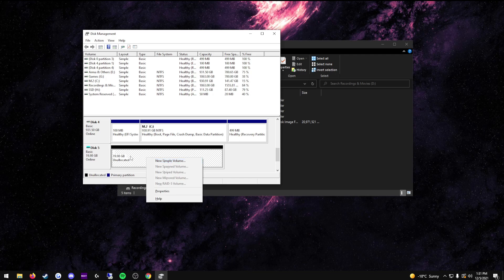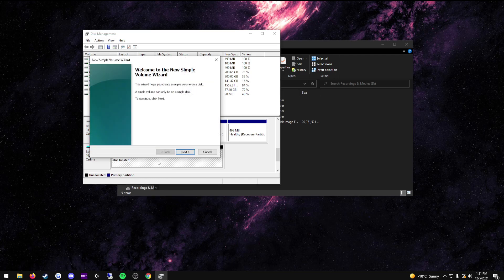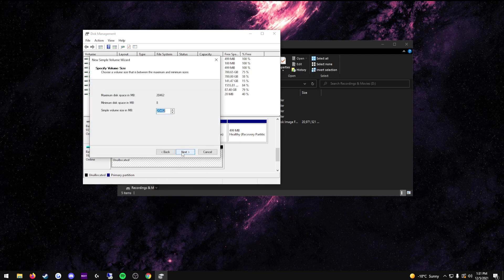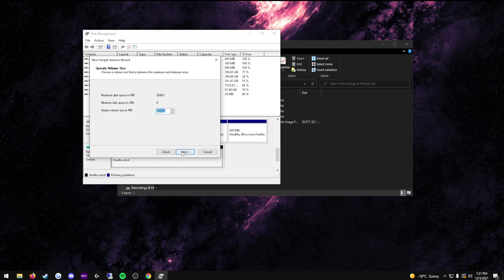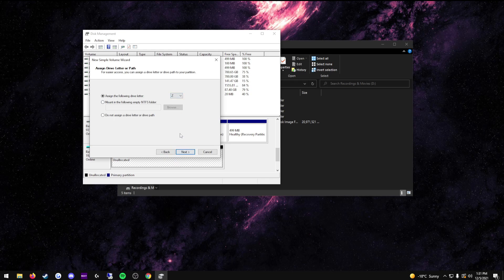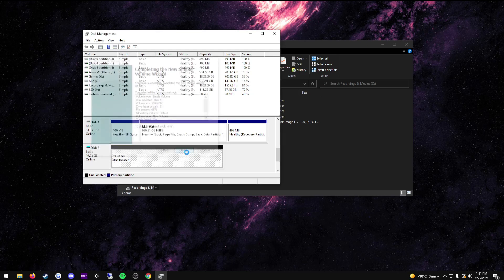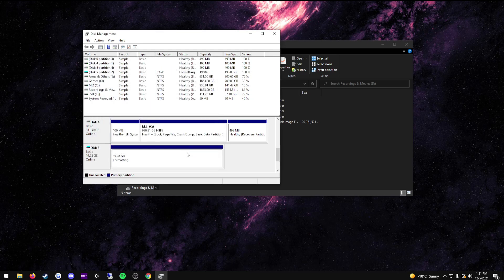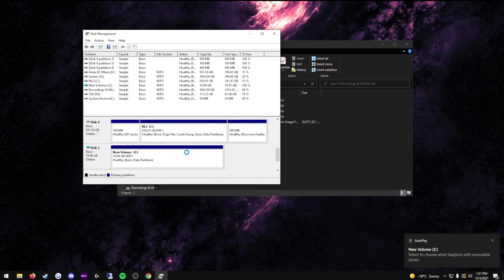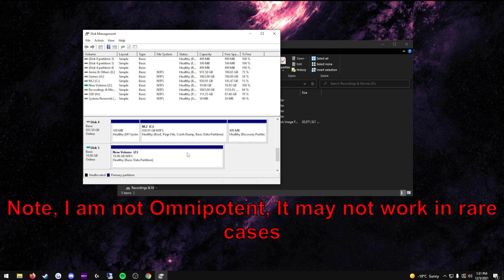Right click this now. New simple volume. Next. Next again. Assign it a drive letter. In this case, I'll use drive letter Z. And then press next again. Next. Finish. And now with this, you should have a separate hard drive that you can install the software onto, which should work 100% of the time.